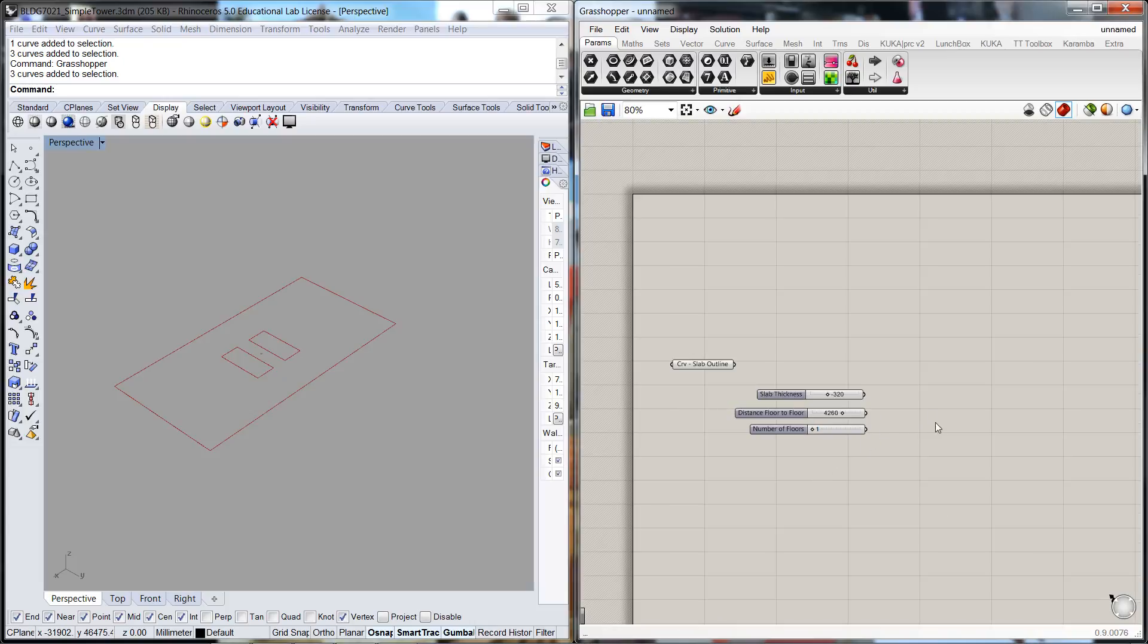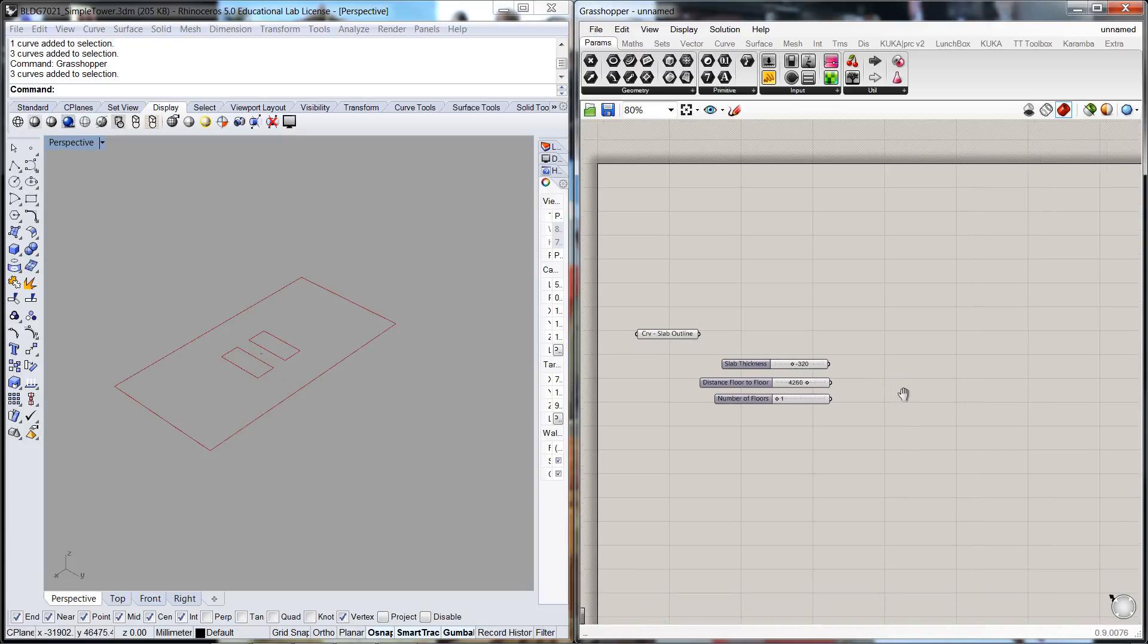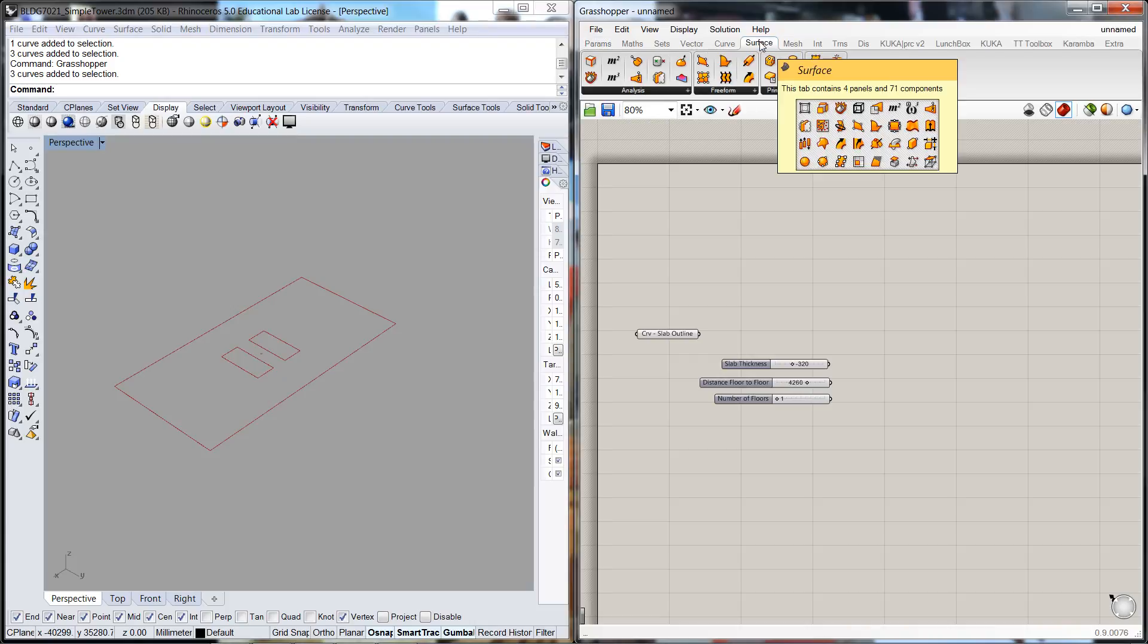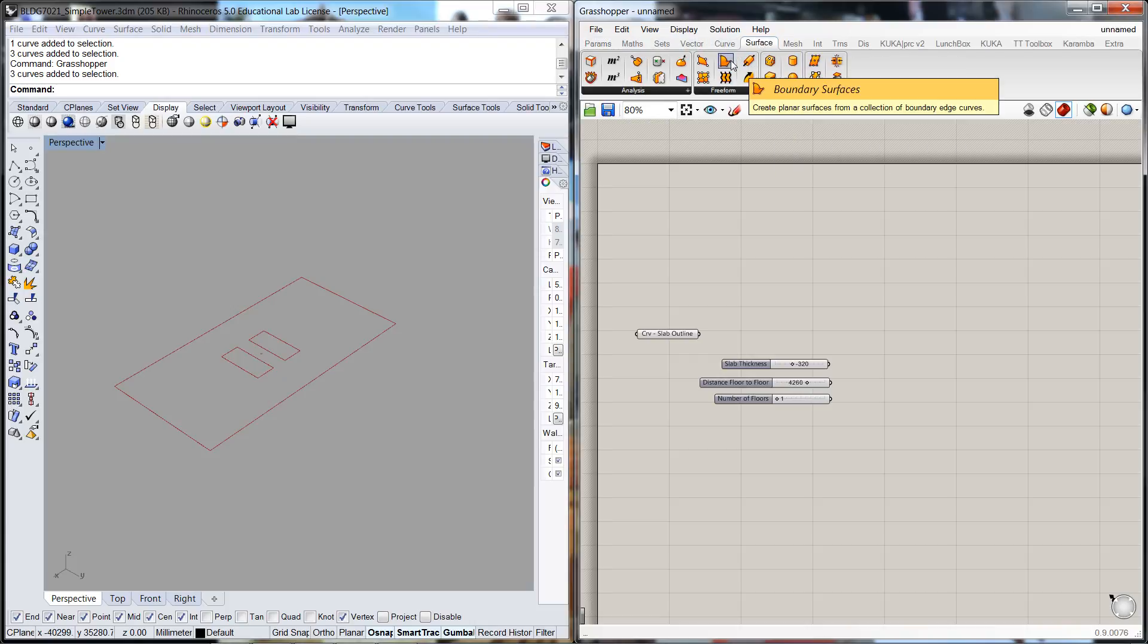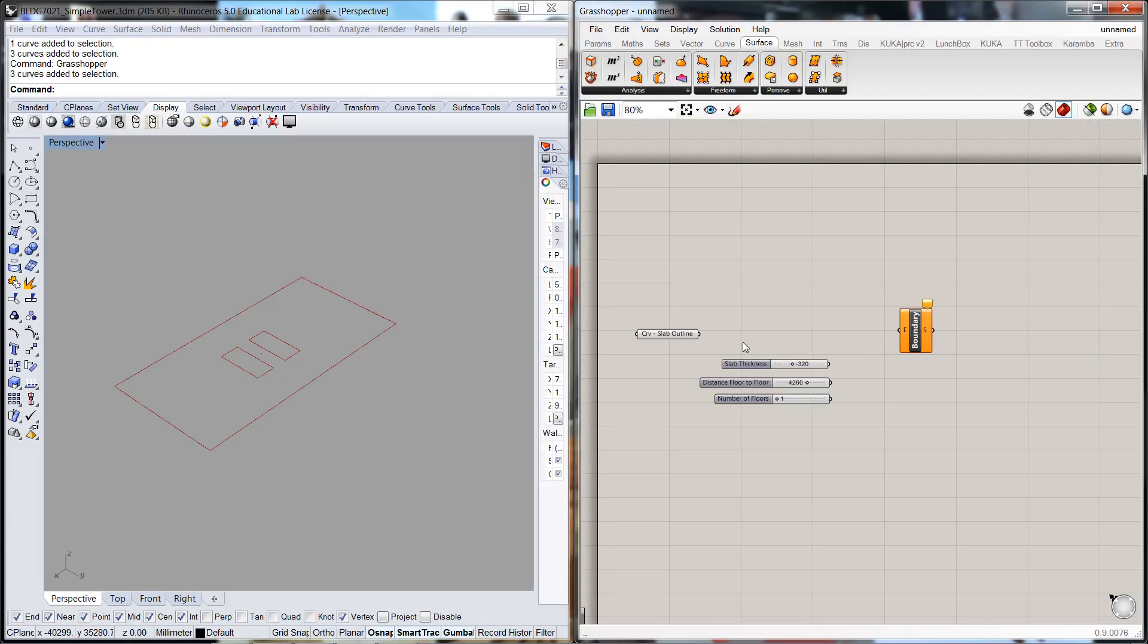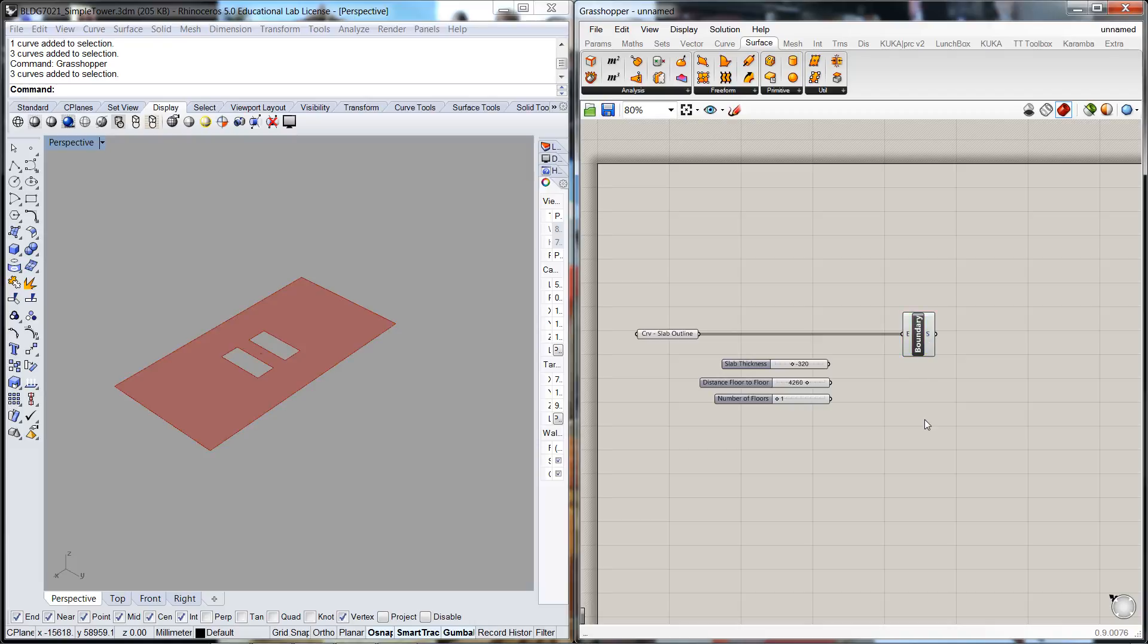So we've got our three input parameters there. Now what we're going to do is first define the surface. We've got the outline curves but let's turn that into a floor plate. The way we can do that is to create a boundary surface. If we connect that into there, all of a sudden we have our surface, our slab.